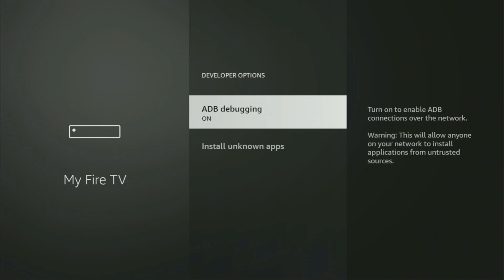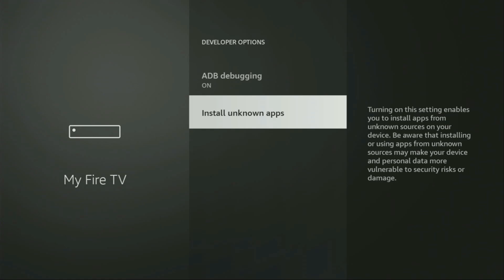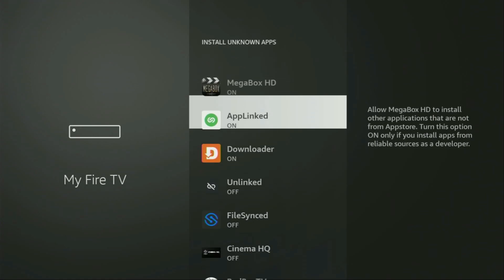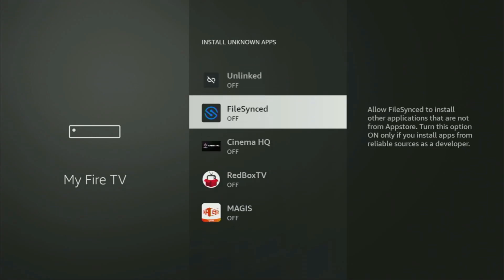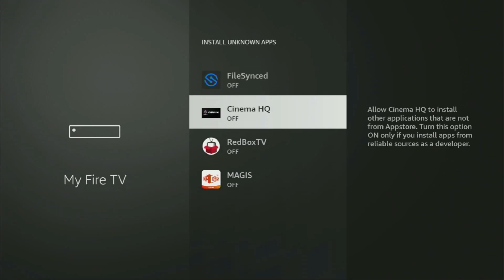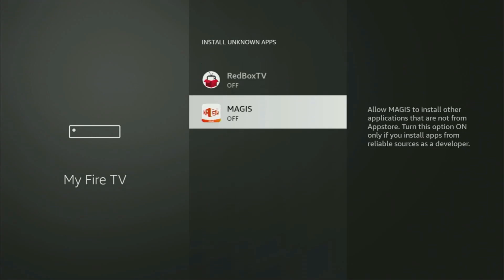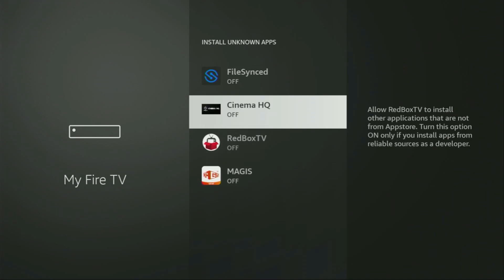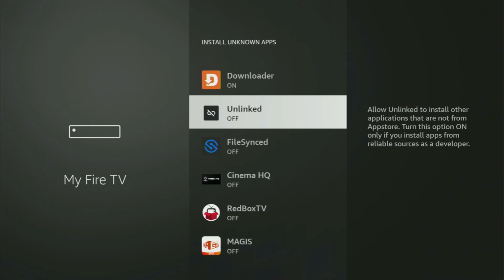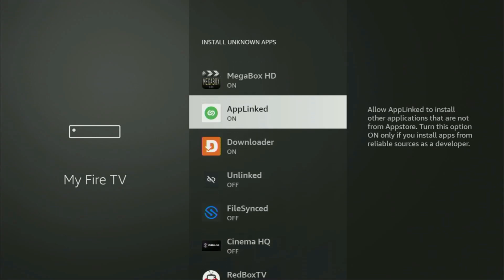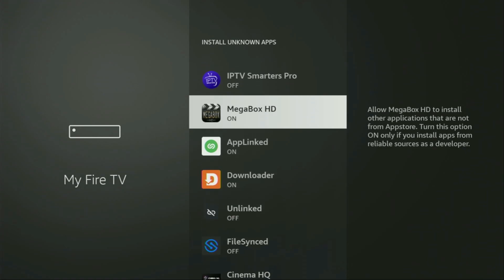If you go back a bit, you will finally see developer options, which now have appeared. Let's open them, make sure to turn on ADB debugging, then go to Install unknown apps. From here, we'll locate Downloader and turn that option on. What it does is it's going to allow you to install other applications from the internet, and not necessarily only those apps which are available in the official Amazon App Store by default.